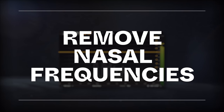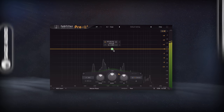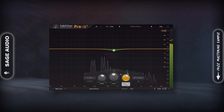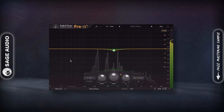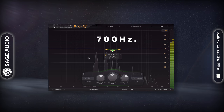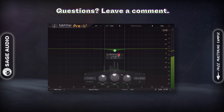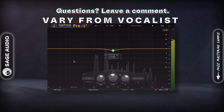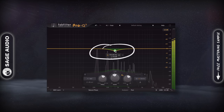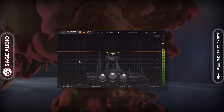Remove Nasal Frequencies. A nasally vocal recording is pretty common, but fortunately this is a pretty easy thing to fix. If you want to get rid of a nasally tone, slightly attenuate around 700Hz and listen to find the exact center frequency. This is going to vary from vocalist to vocalist, so be sure not to always stick with 700Hz — use it as a good starting point. Let's take a listen.